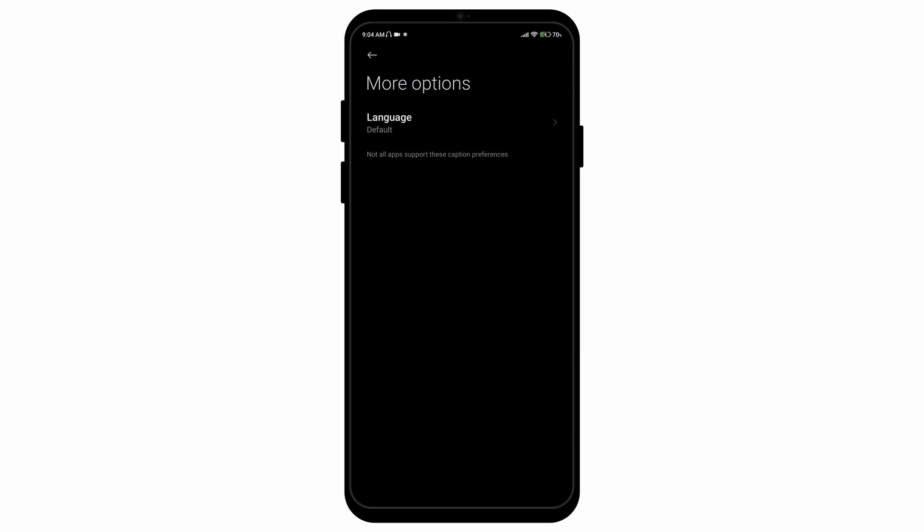And there you go, that is how you can switch off live captions on your Android device. I hope you enjoyed the video and if you'd like to see more content like this, please consider supporting us by subscribing to the channel.